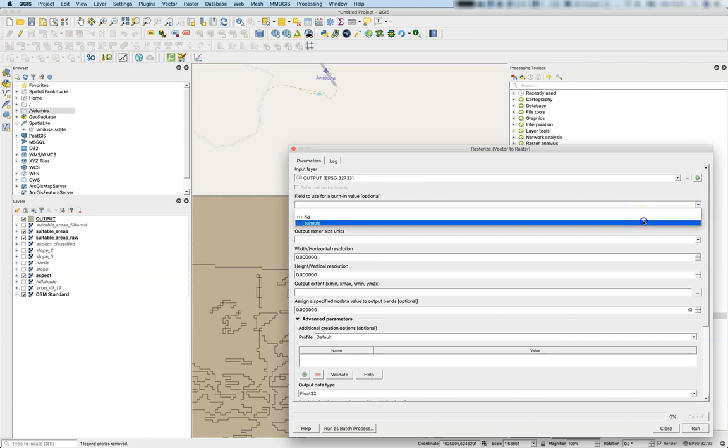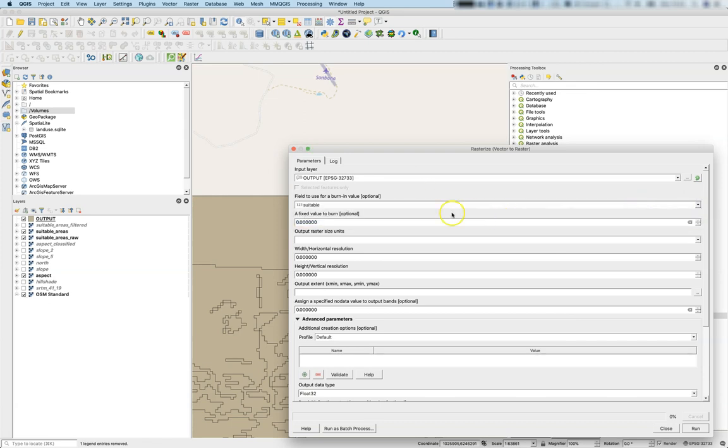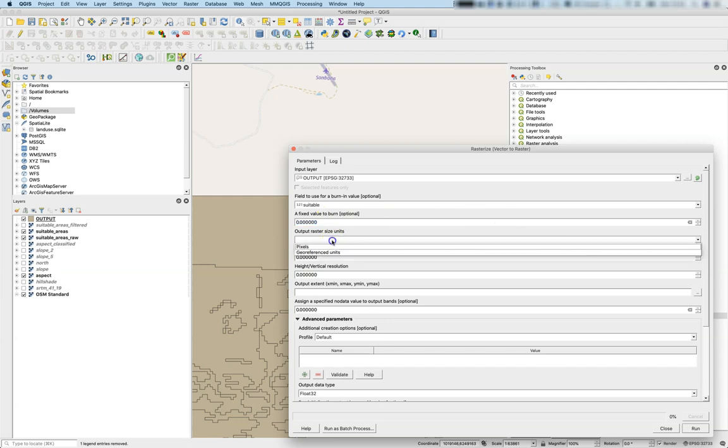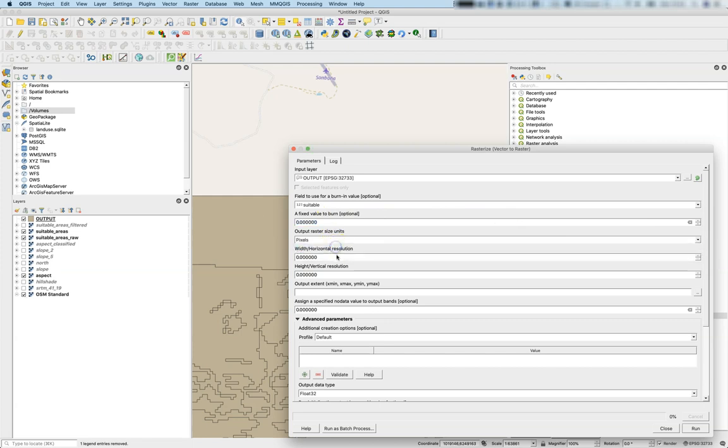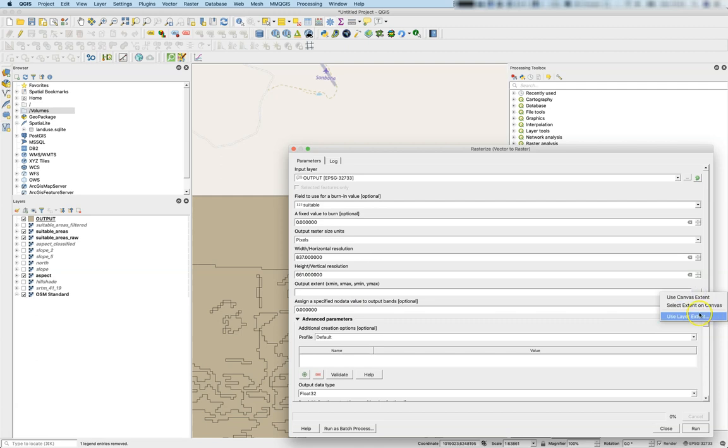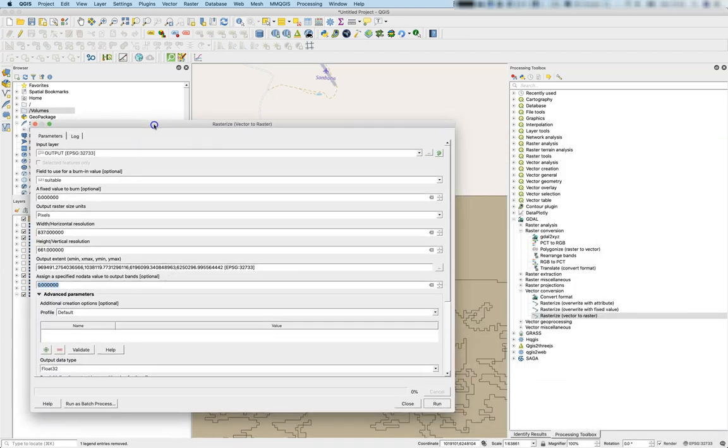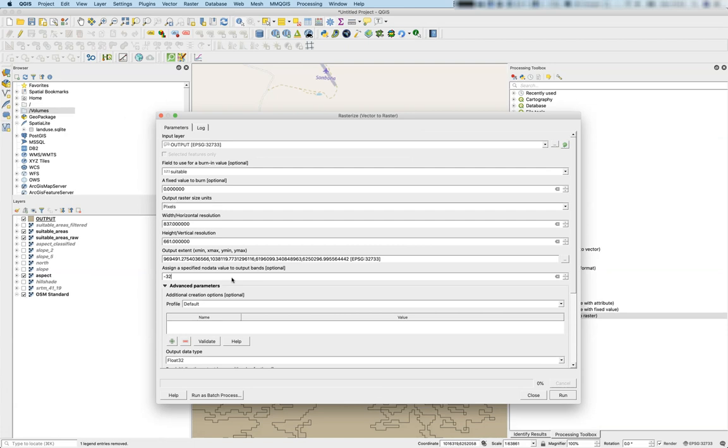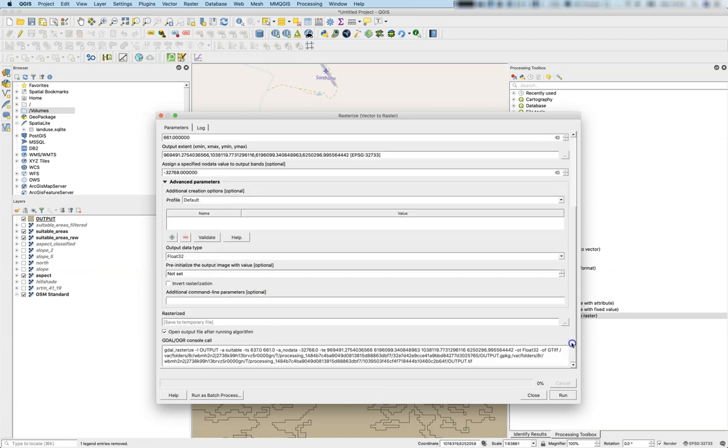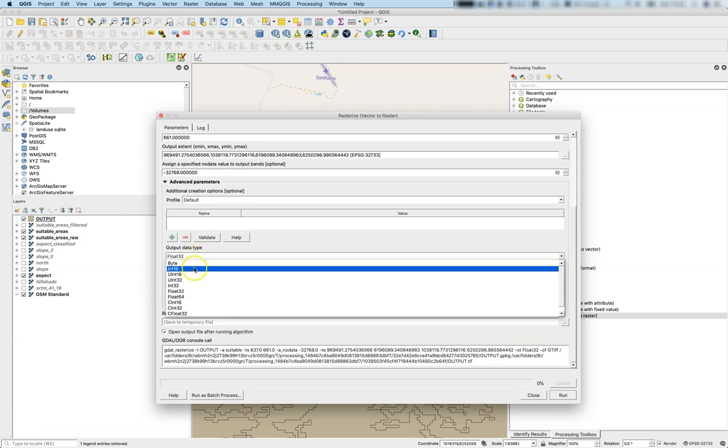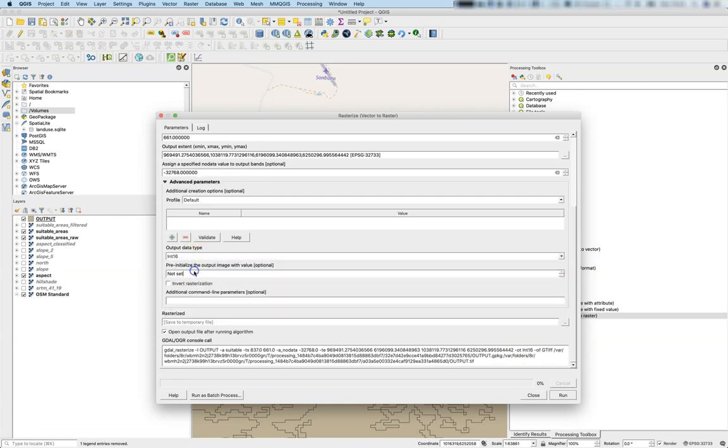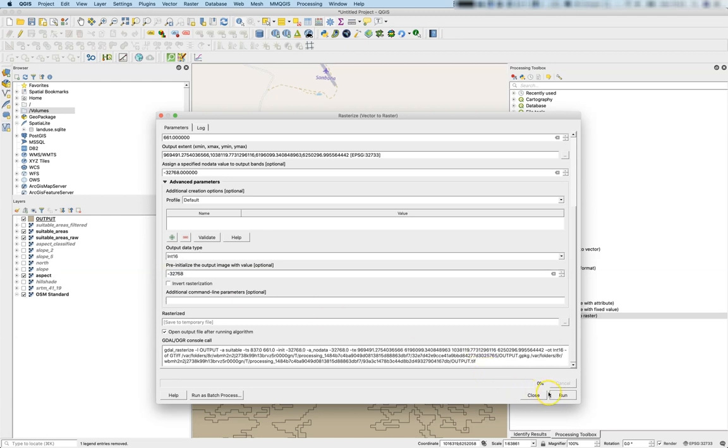Field to burn is 'suitable', fixed value to burn, output raster units will be pixels—837 by 661, this was the dimension of the last image. We'll use the layer extent from the aspect, use specified no data value minus 32,768, data will be integer 16, and pre-initialize with minus 32,768.